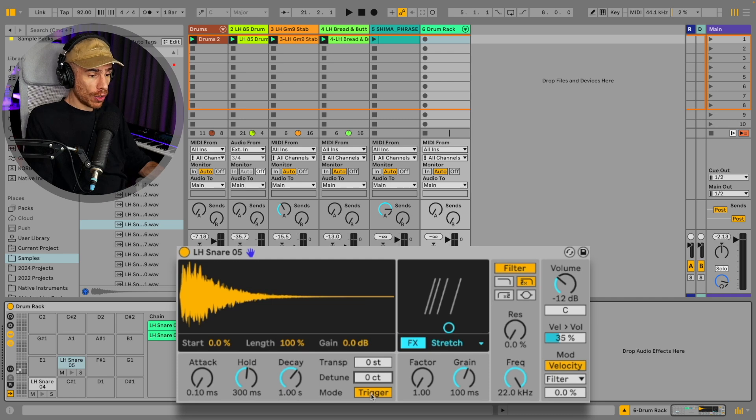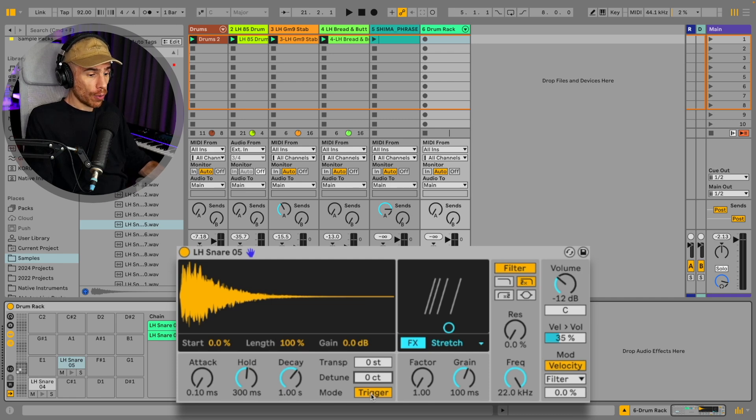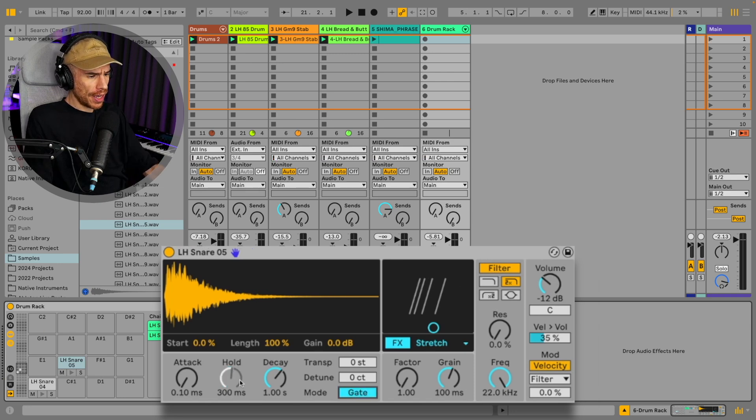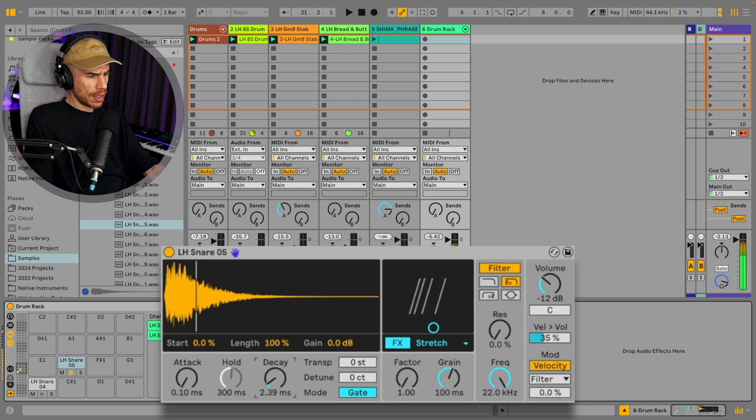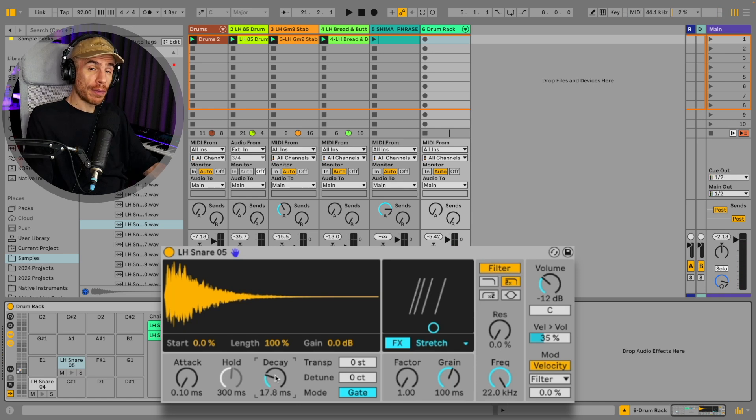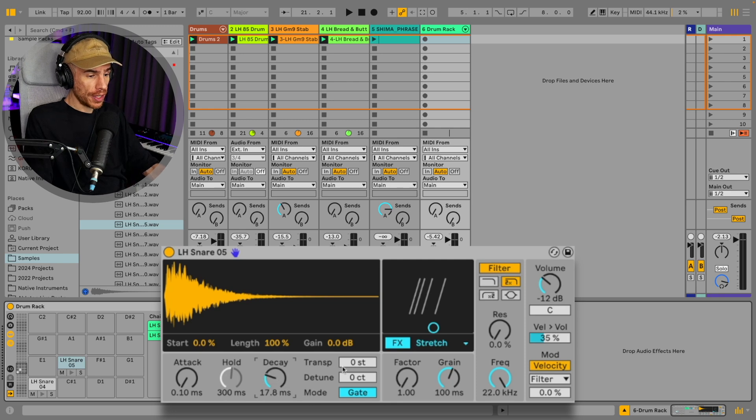So with the trigger mode, the sample will play all the way through regardless of how long you hold the note. And with the gate mode, you can control the decay of the sample. So this will determine how long the sample will play after you let go of the key.